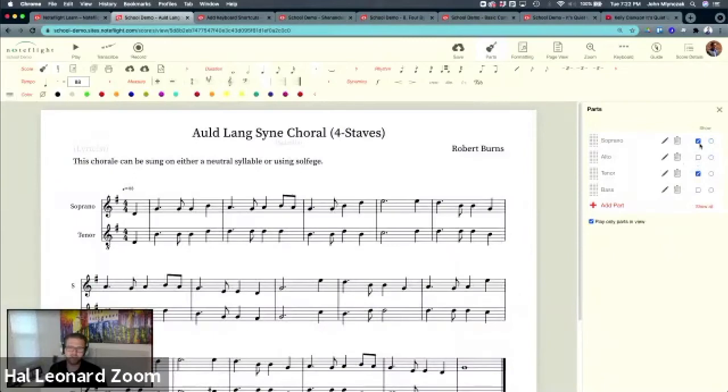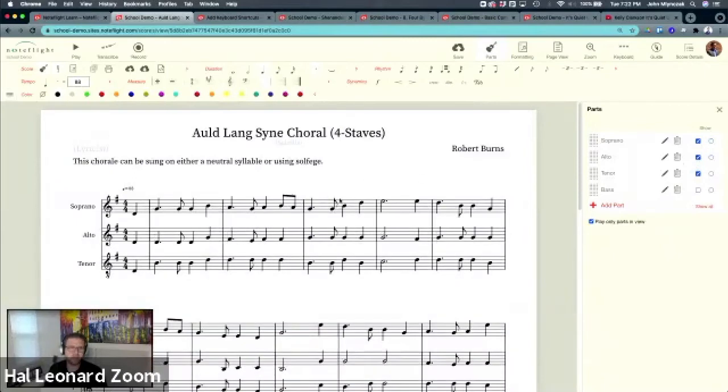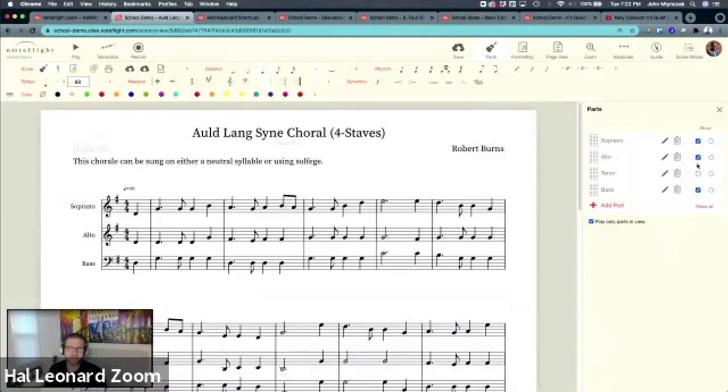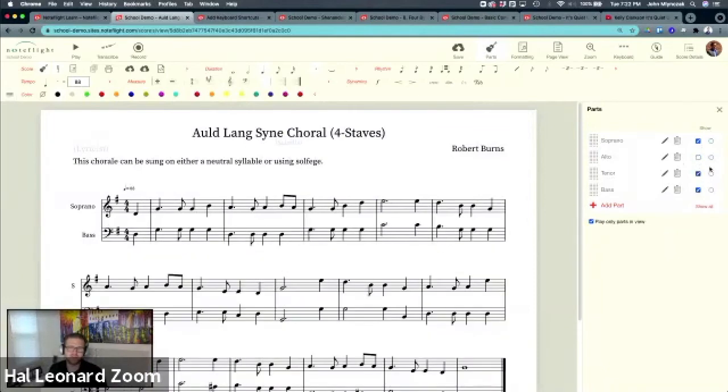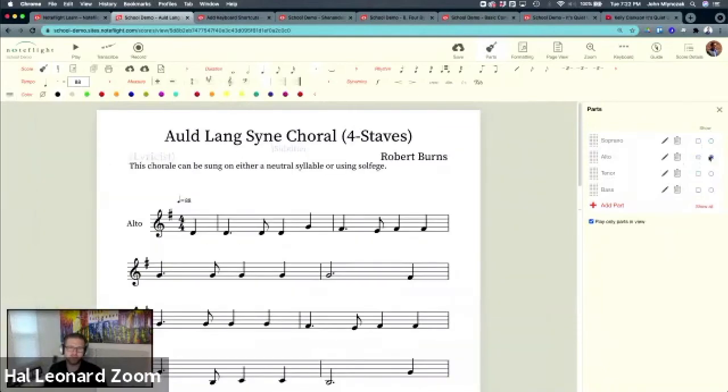So notice as soon as you start combining, you're showing subsets of the score. So you can show any combination of parts you want. Solo individual parts, et cetera.